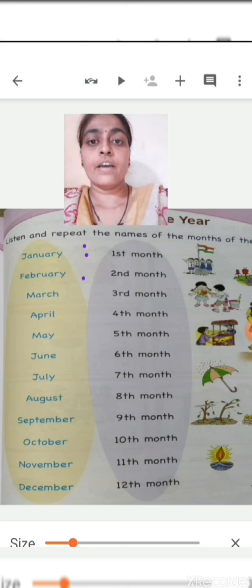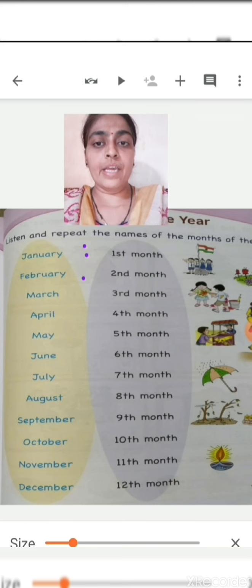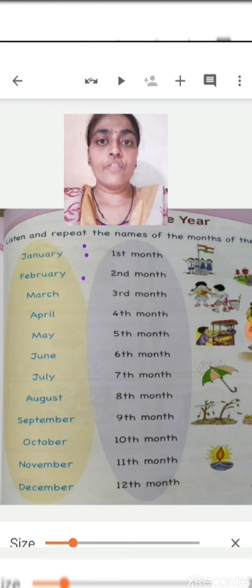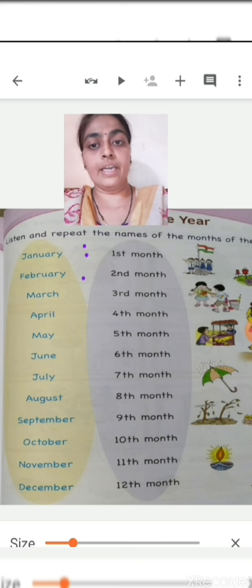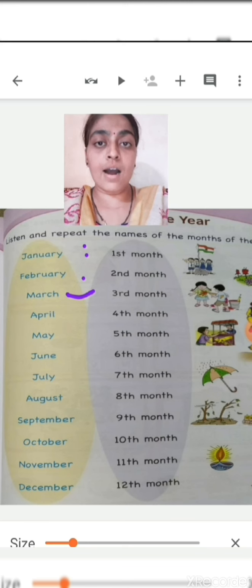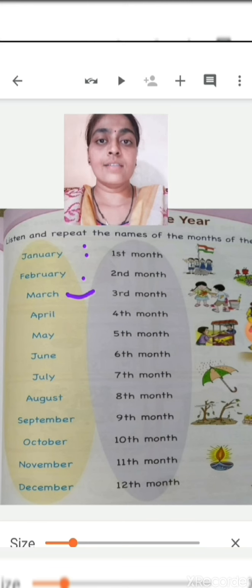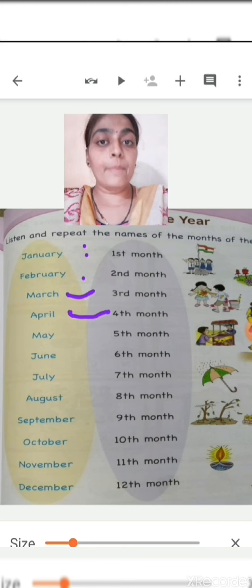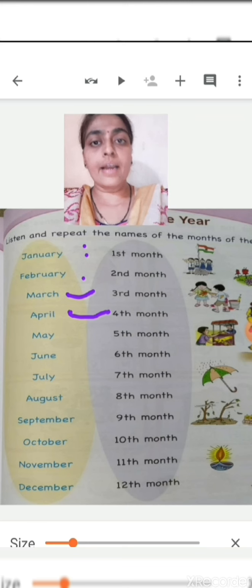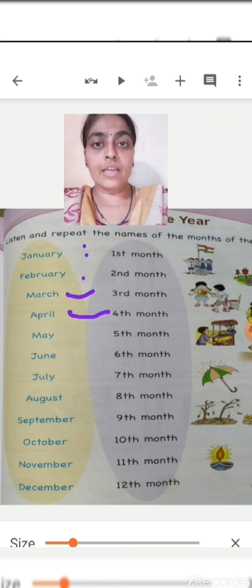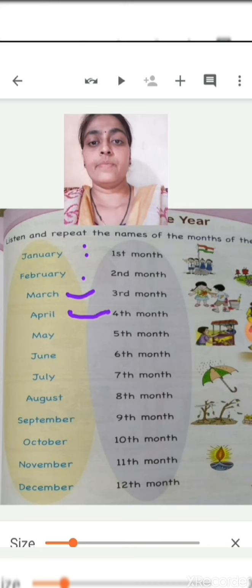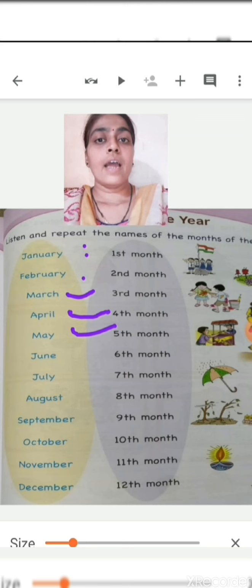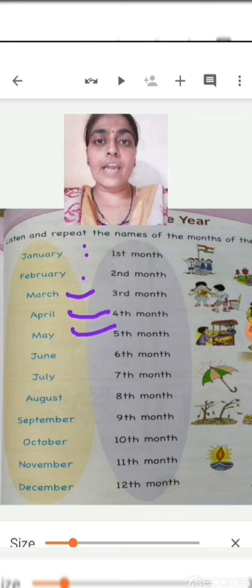Second is February: F-E-B-R-U-A-R-Y, February. Next is March: M-A-R-C-H, March. Which is the fourth month? April: A-P-R-I-L, April. Which is the fifth month? M-A-Y, May.